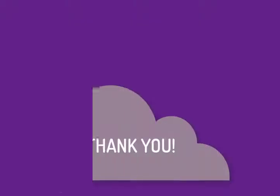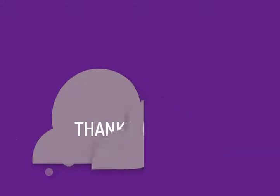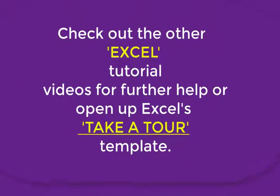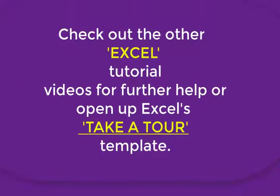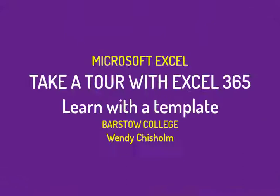Okay, thank you. This concludes our tutorial on how to take a tour and open up the template for Excel. If you look at my other videos with Excel, you'll learn how to deal with rows, columns, how to format, how to save your file, and such. This is Wendy Chisholm signing out. Thank you.